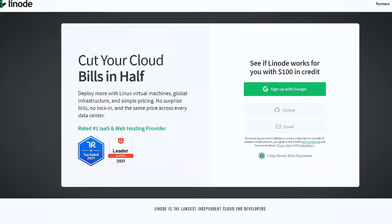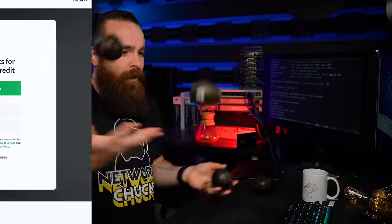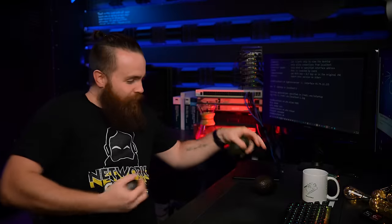Also a massive shout out to the sponsor of this video, Linode. We'll talk more about them later. I'm going to show you how to make some guacamole so we can remotely access all our stuff. It's amazing.